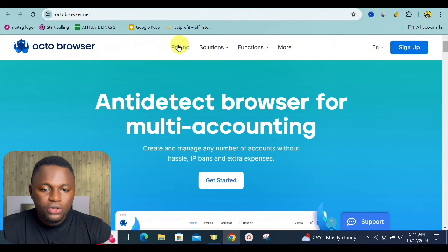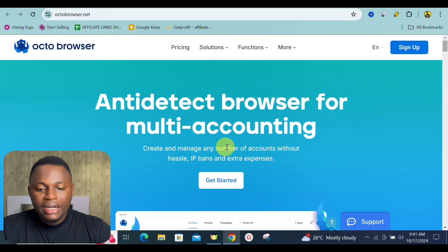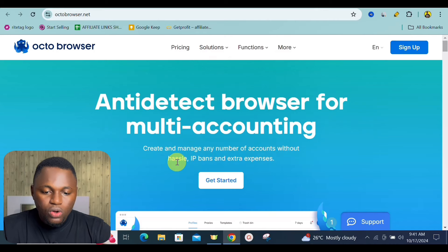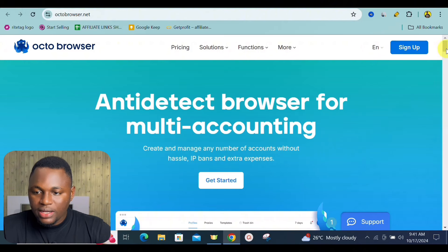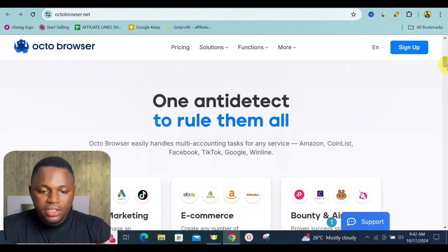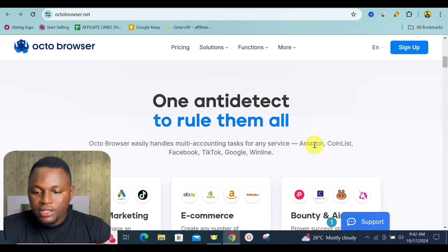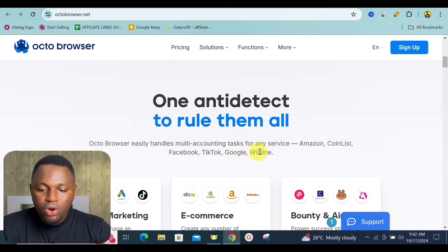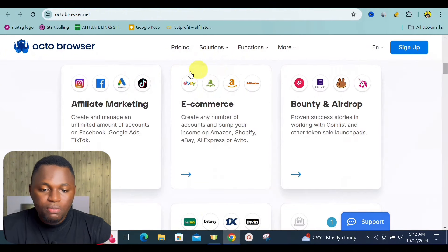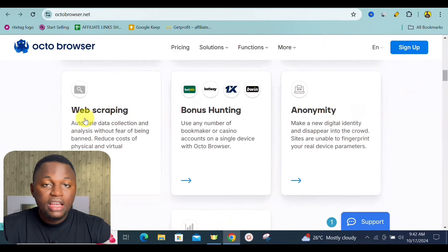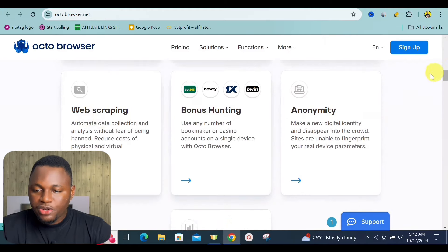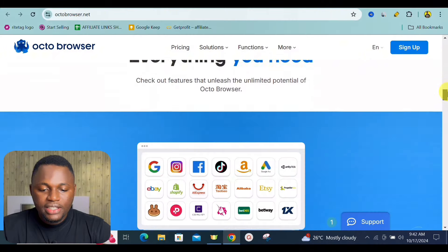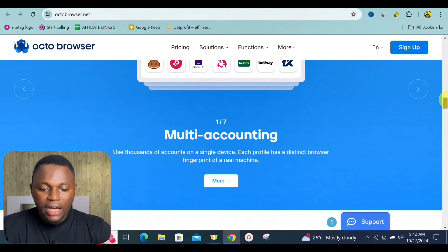The link to Octo Browser is in the description of this video. As you can see on the site — 'anti-detect browser for multiple accounting' — you can create and manage any number of accounts without IP bans and extra expenses. You can create multiple accounts for Amazon, Coinlist, Facebook, TikTok, Google, and more. For airdrops especially, this is your number one browser.